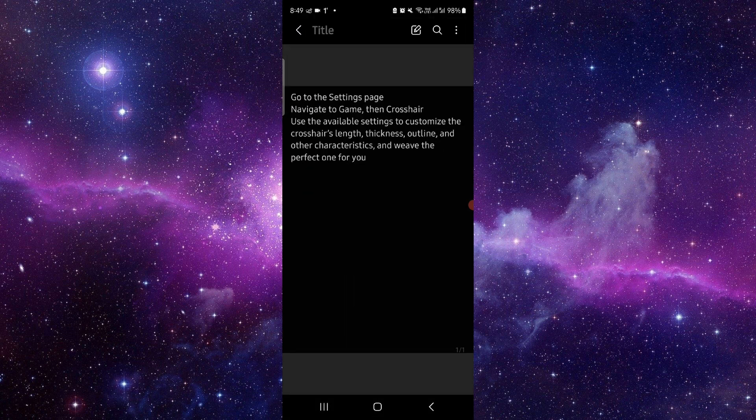First, you have to navigate into the button, then go to there, and then you can just get there.